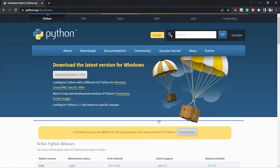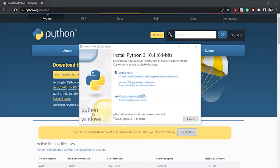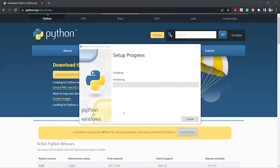I have double-clicked on it and it is asking what kind of installation I want — 'Install Now' or 'Customize Installation'. First, I recommend you add the Python path. I will choose 'Install Now', and it is asking whether I allow this application to make changes to my system — I'm going to allow it.